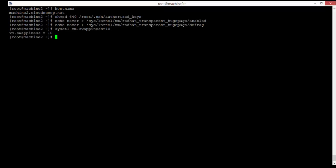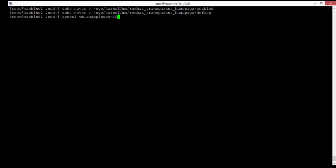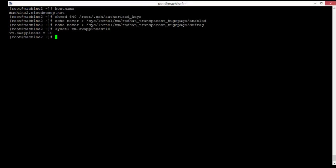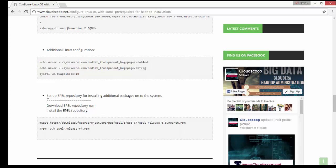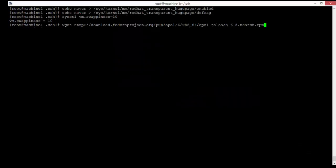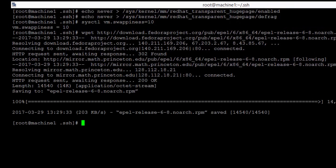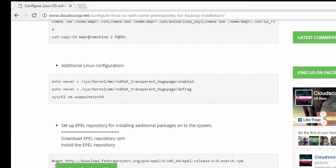There are some kernel-level settings of the operating system that are required for future product installation. There are also some software packages required — EPL repositories — so we can enable EPL repositories using the following commands.